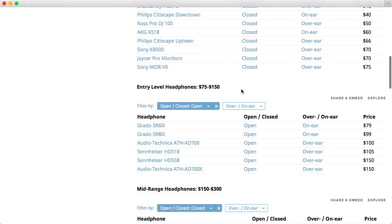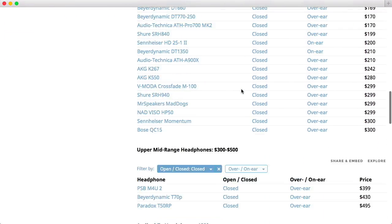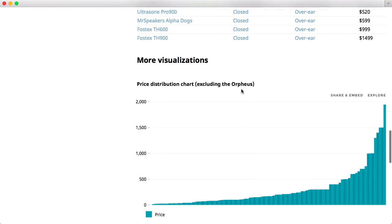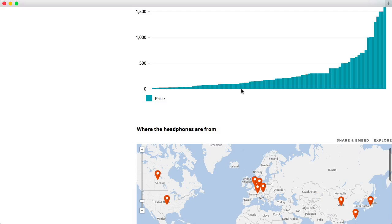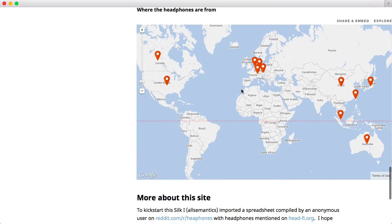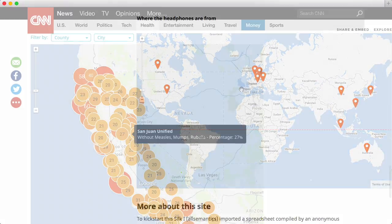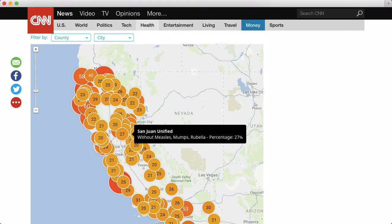Once created, your Cilk works as a standalone site, discoverable on search engines, and shareable through social networks. You can even embed your visualizations onto blogs and other websites.